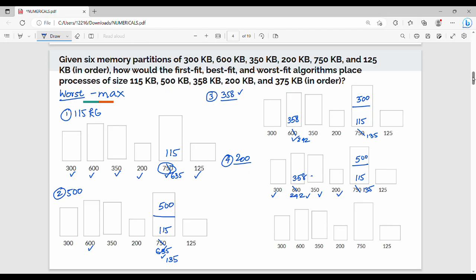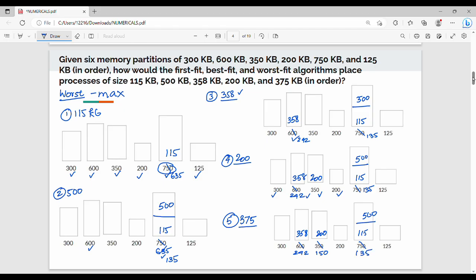We insert 200 KB into 350 KB partition. Last step — 375 KB. Previous state: 350 KB partition used, 200 KB placed, 115 KB placed, 500 KB placed, 242 KB remaining, 150 KB remaining, 135 KB remaining. Available partitions: 300, 242, 150, 200, 135, 125 KB. No partition fits 375 KB — so last step fails. After assigning all processes to different partitions, this is the conclusion. You can get a full mark on this question.